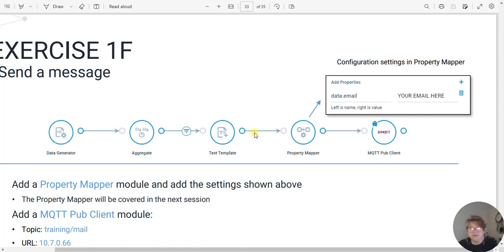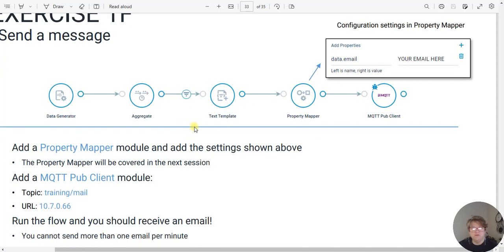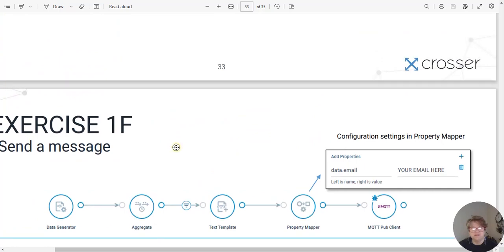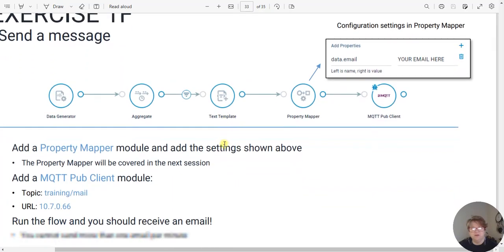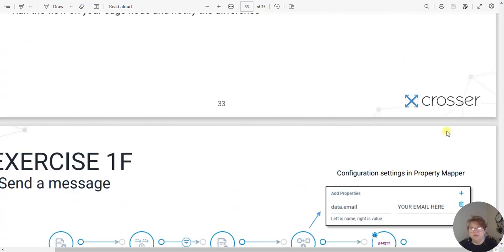Hi, it's Toby the controls engineer, and we are going to discuss some more no-code, low-code using Crosser.